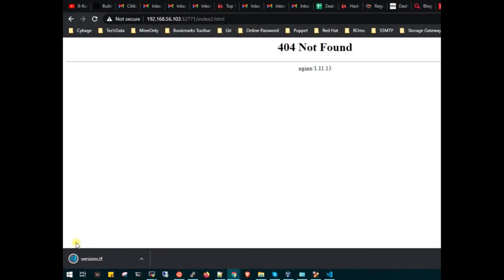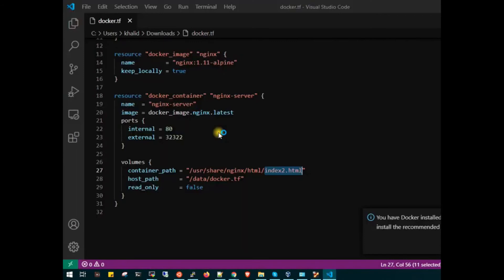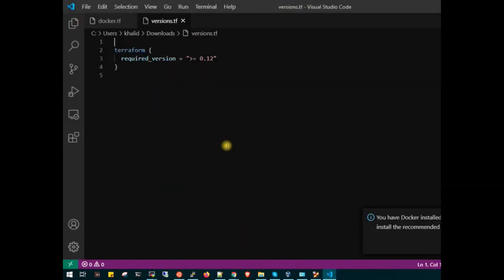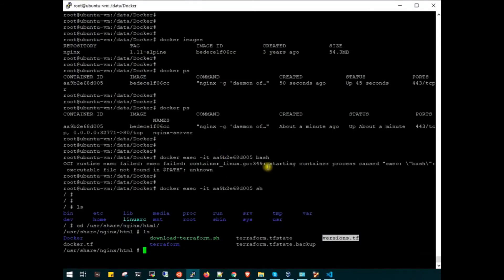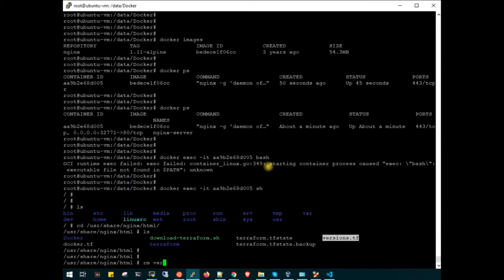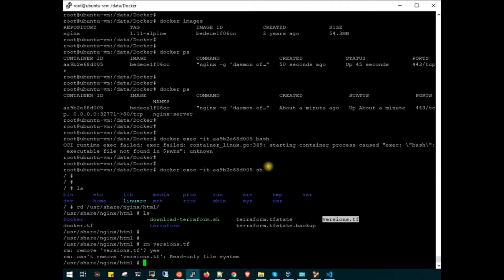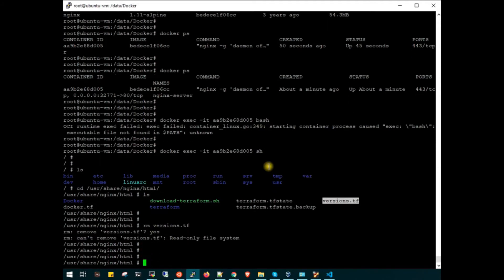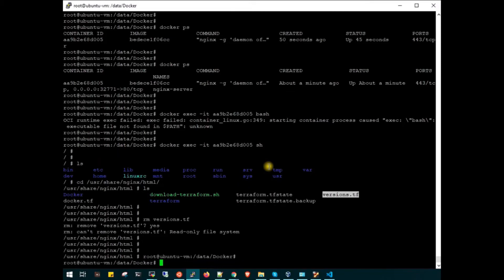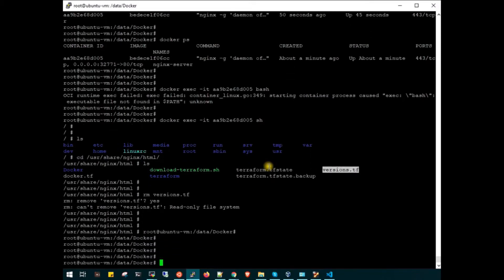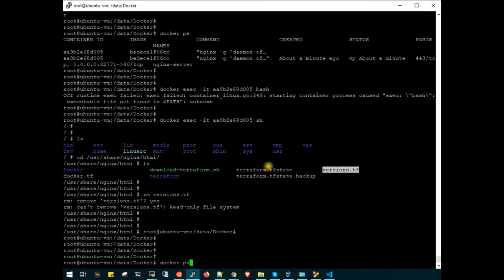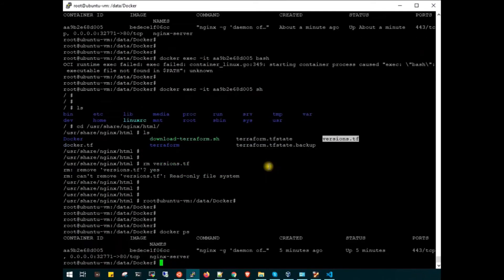Let's open the version.tf file in browser. There must be version 0.12 for Terraform. Let's switch to the container and try to remove this file. It must not allow us because of read-only permission. Yes, it's saying it's a read-only file system. Control-D, we are out of the docker container. Our container is up and running since last five minutes.